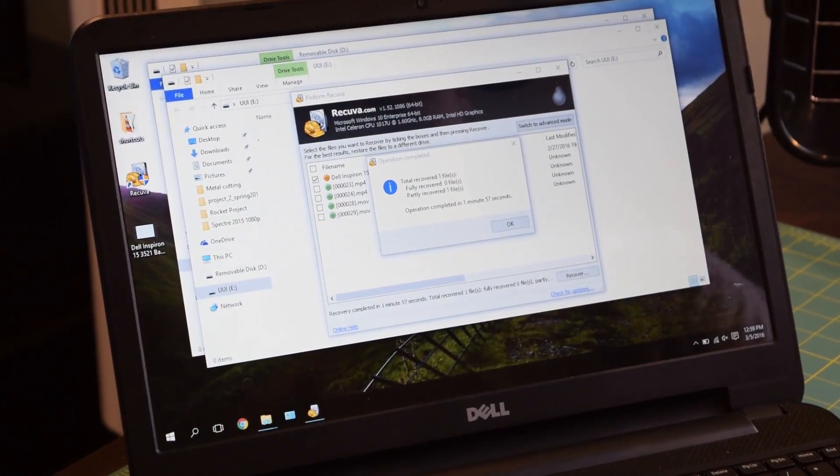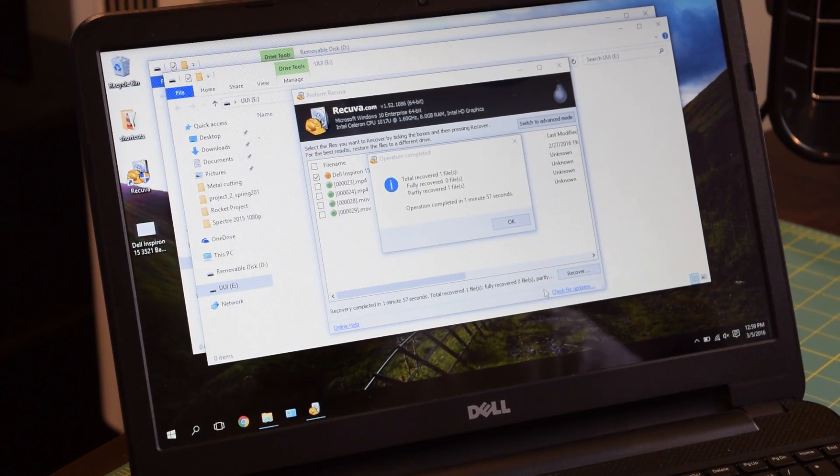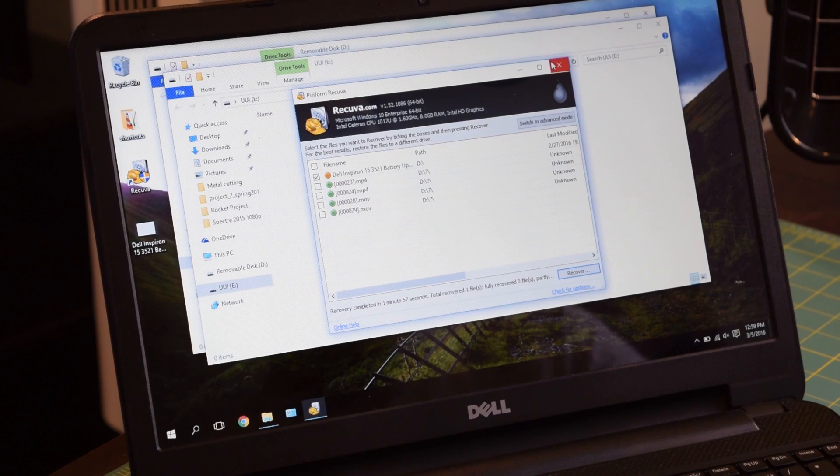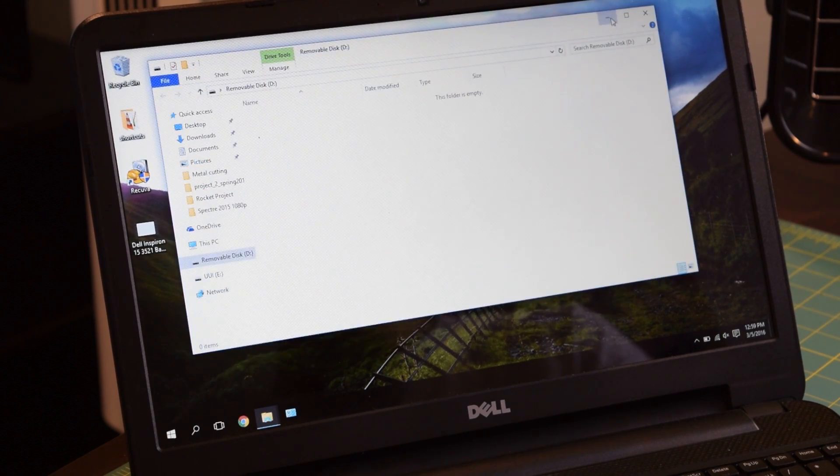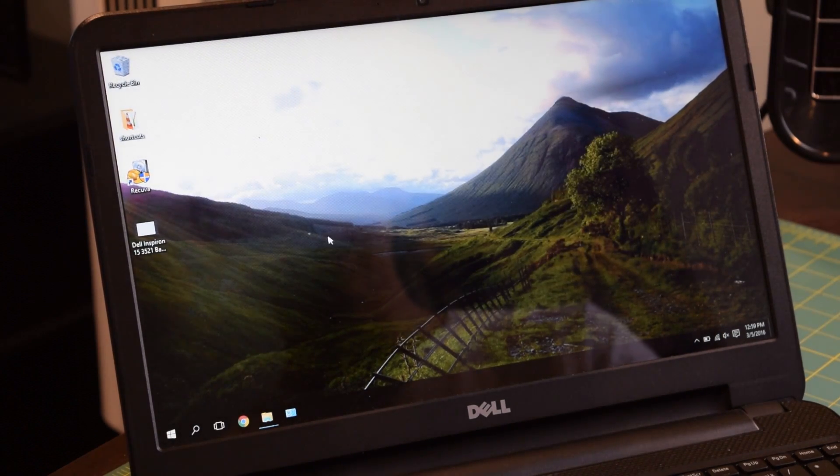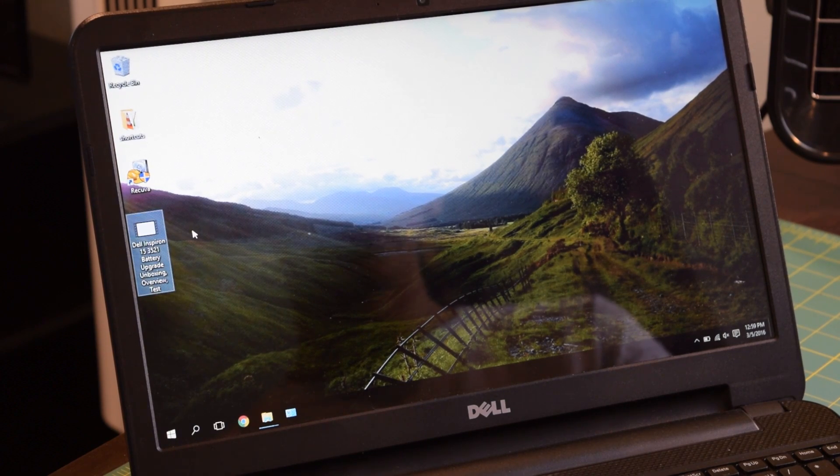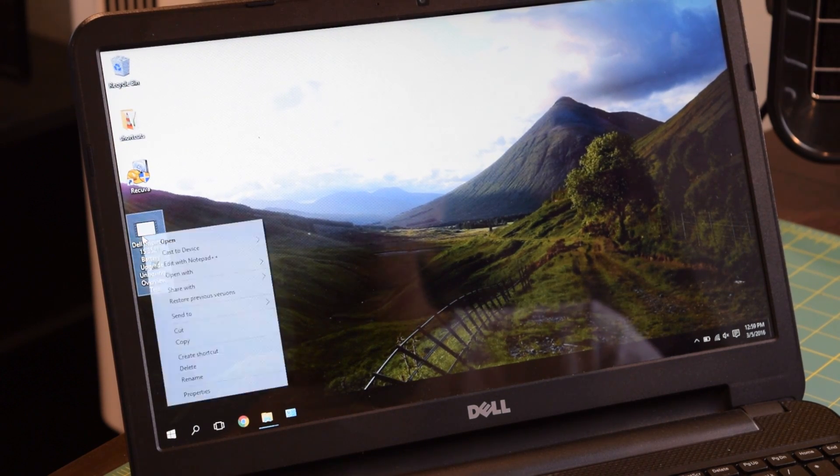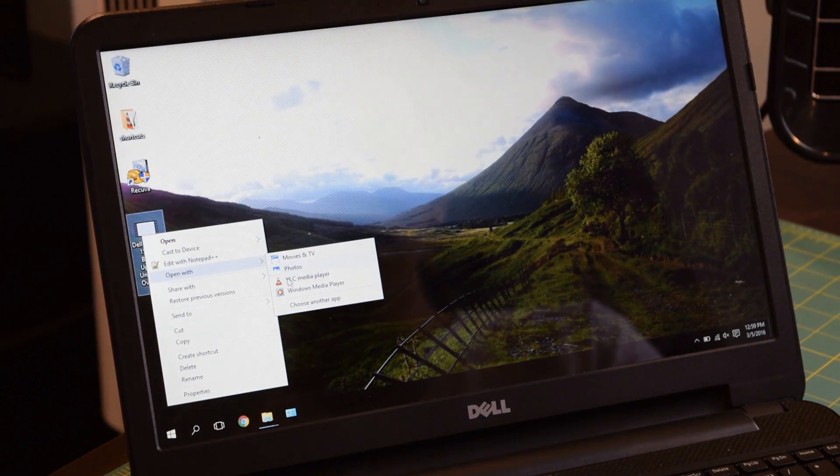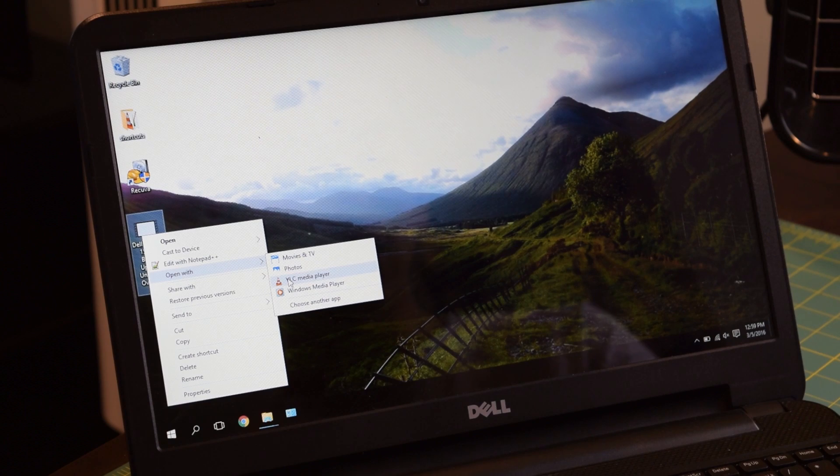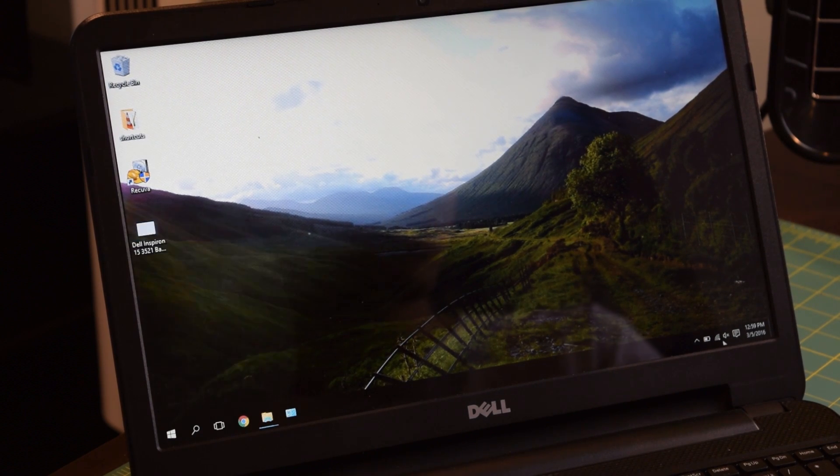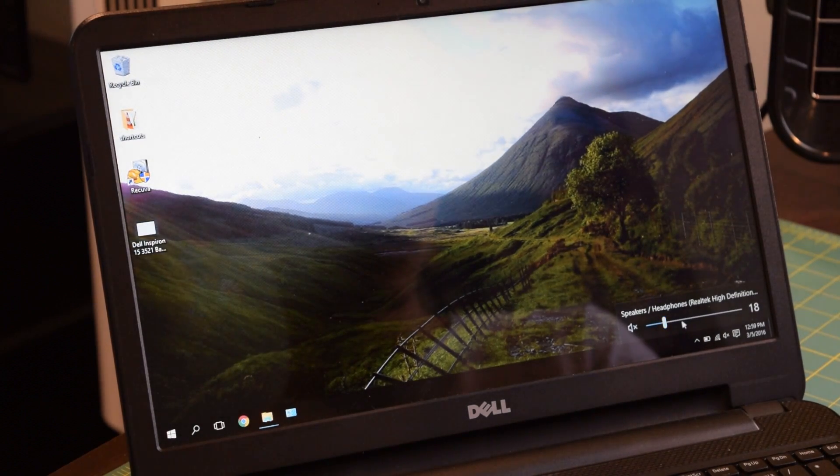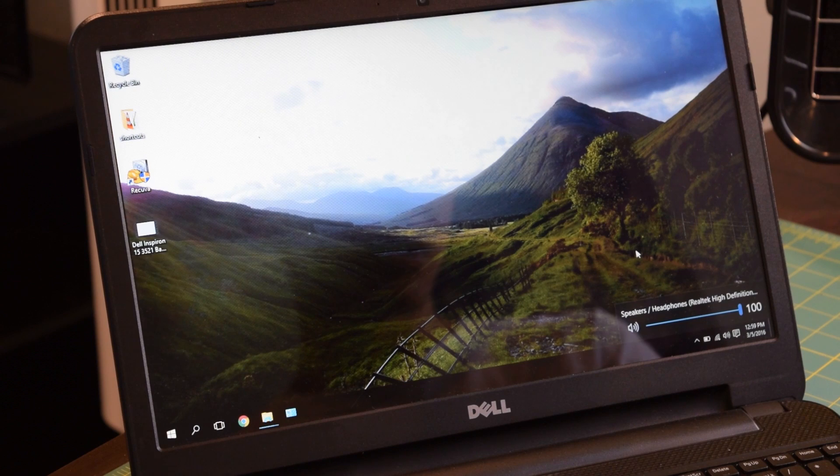I think I'm just going to put it on the desktop to make things easy. Now, according to Recuva, the video has been partially recovered. I'm going to close out of this. Sounds good. We're going to close out this. Just minimize these so we can actually get to the desktop. You can see the video is on my desktop right here. I'm going to open it with VLC and see what it gives us. I'm going to crank the volume up to see how the audio is.